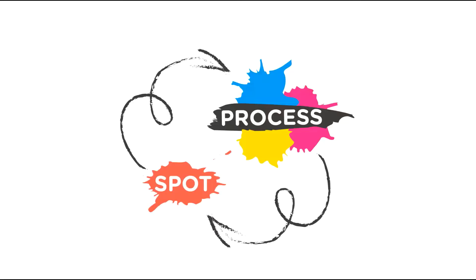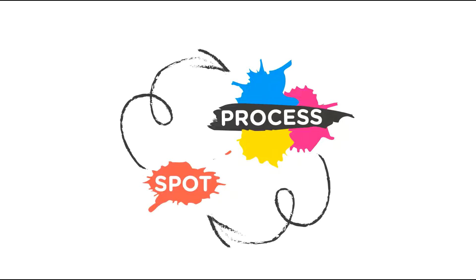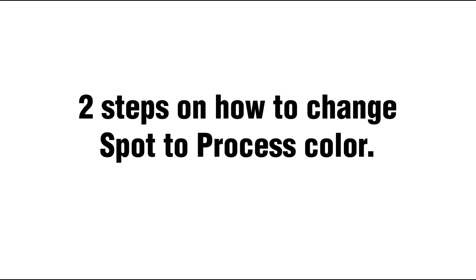Now that you know the definition of spot and process color, let us discuss how to convert from spot color to process color. Sometimes we need to change the color of the artwork because it's needed, and we don't have any choice but to change it. Though changing color from spot to process or process to spot will make you disappointed as it will look very different from the original color.